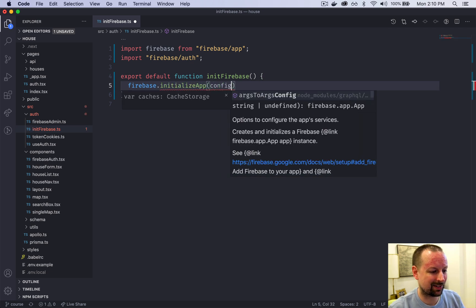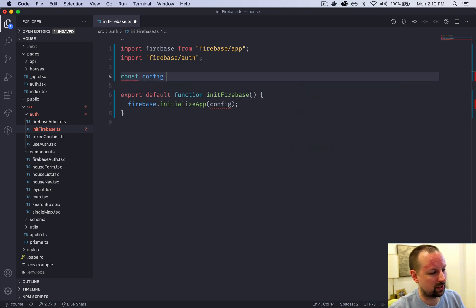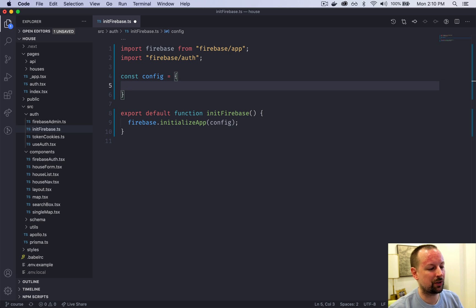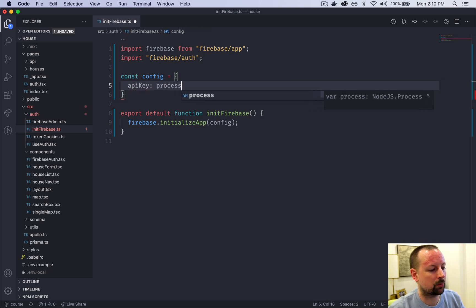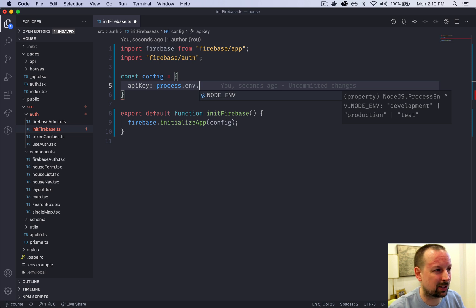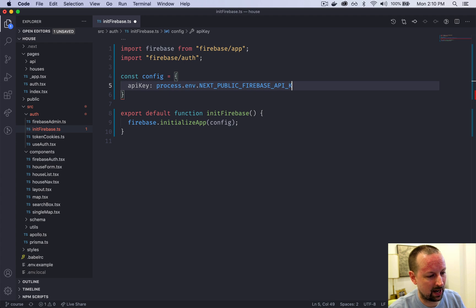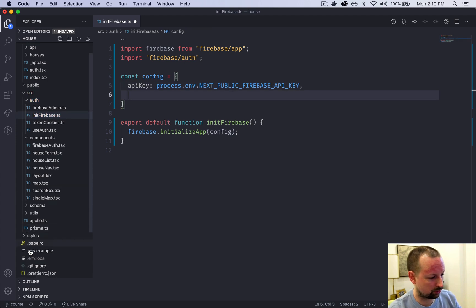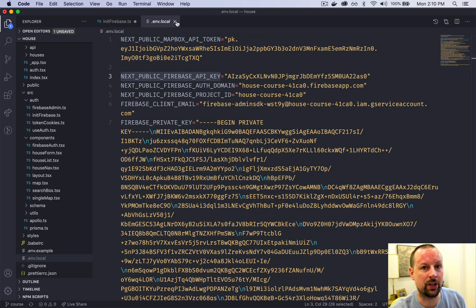We need to pass in something called a config. So const config is equal to the different API keys that we set up in an earlier video. We have the API key, which comes from process.env — this is how you access any environment variable in both Node and inside of the web with the webpack stuff. We called this one NEXT_PUBLIC_FIREBASE_API_KEY. You can go down to .env.local and copy-paste it to make sure your spelling is right.